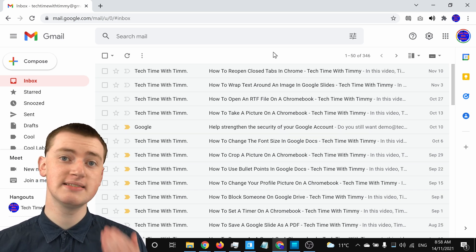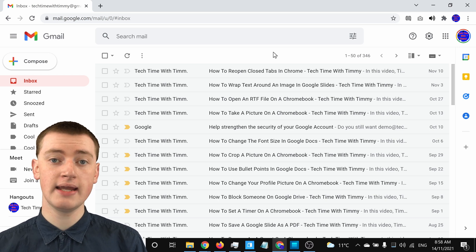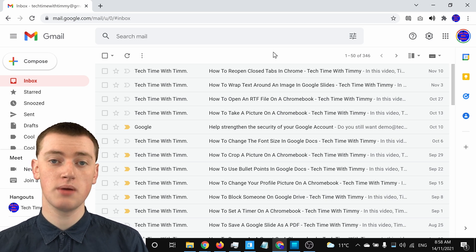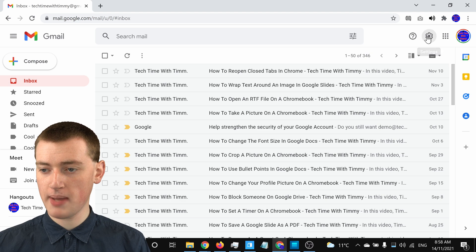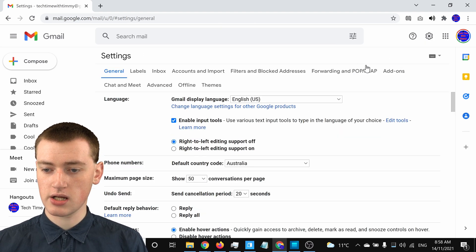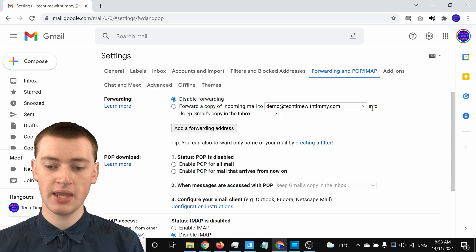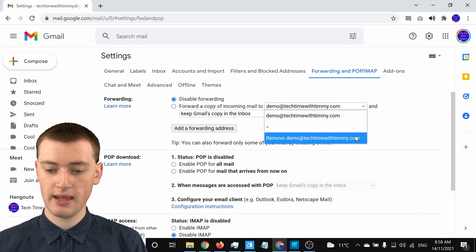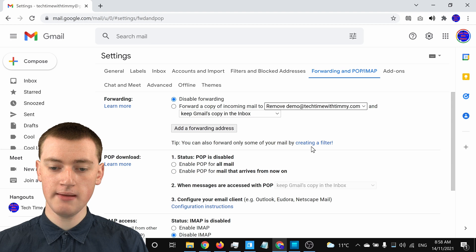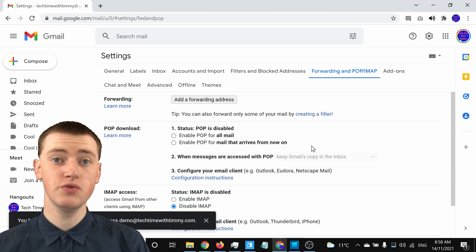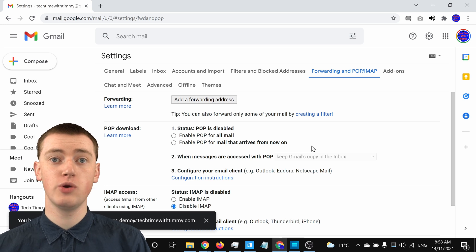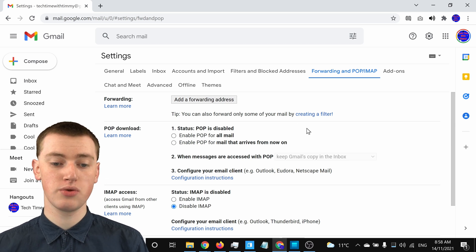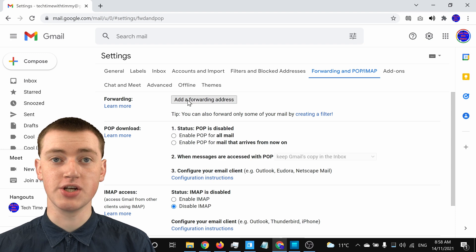That forwarding address will still be saved in your Gmail account, but it won't forward anything. If you want to completely remove that forwarding address from your account, go back into Settings, click on Forwarding and POP/IMAP, and you'll see the address is still listed. Click on the drop-down menu next to it, click Remove, and click OK. That address is now completely removed. If you ever wanted to turn forwarding back on, you would need to go through the process of adding the forwarding address and getting the confirmation code again.